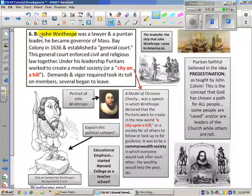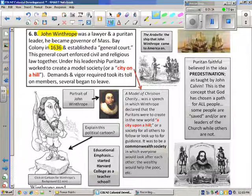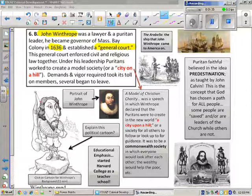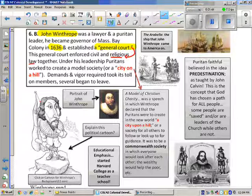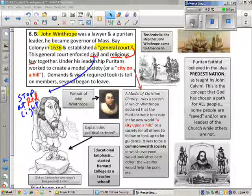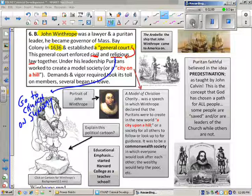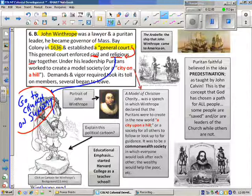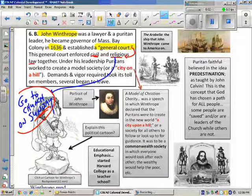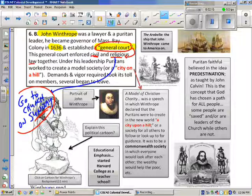The Massachusetts Bay Colony elected John Winthrop as governor in 1636. He put together a general court, which is very different from what we might think of courts, because it combined religious law with civil law. Civil law is something like obeying a red light today, while religious law would be something like going to church on Sunday. This general court enforced both types of law.